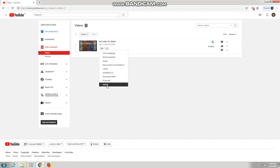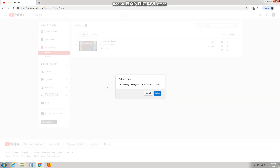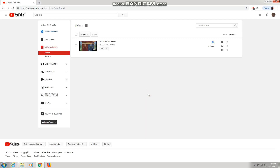Press Delete to permanently delete your video — you cannot undo this. So you can delete a video in two ways. I have shown both methods in the same video, and it depends on you which one you want to use.